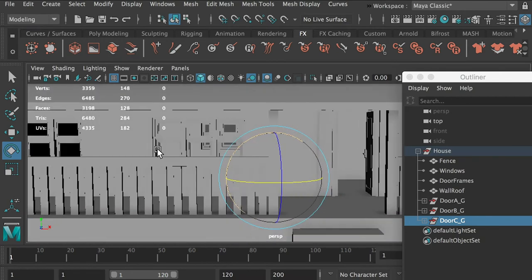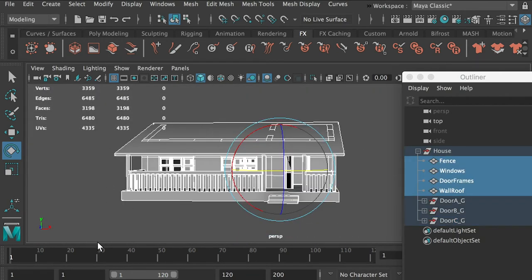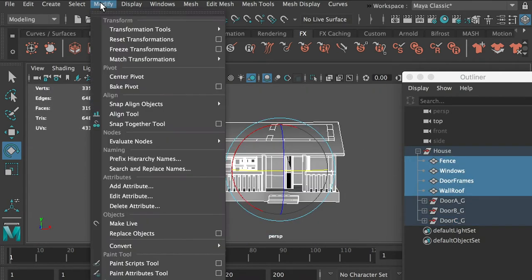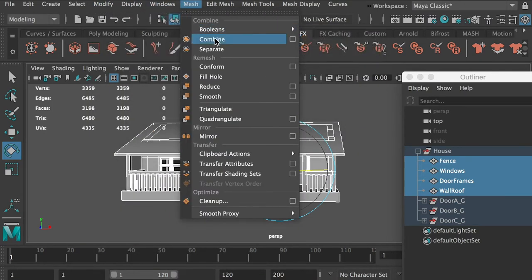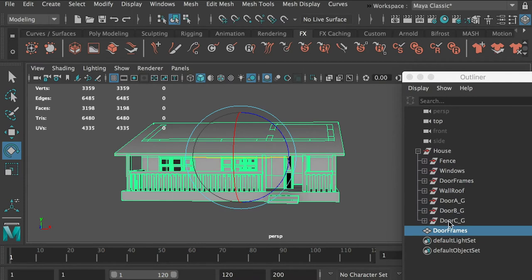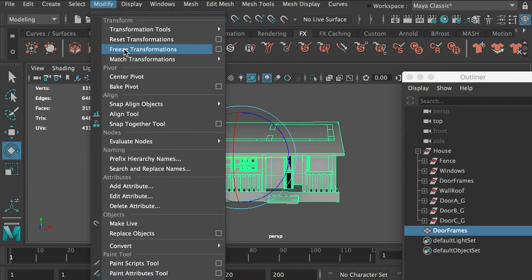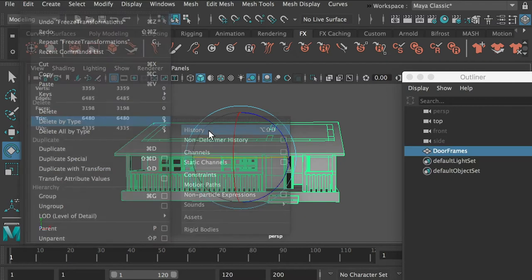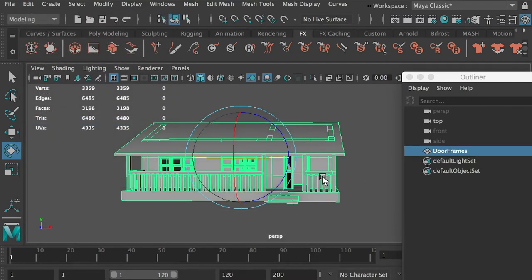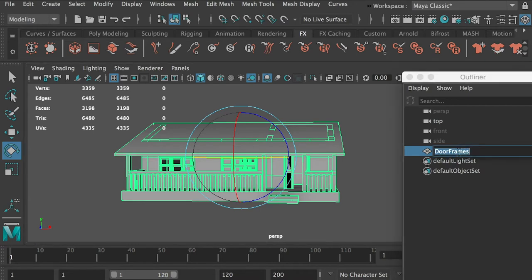Once you have done this step, select the whole thing and go to Mesh and Combine. We'll combine the whole thing together into one mesh. Then go to Modify, Freeze Transformation, and then Edit, Delete by Type, Delete History. This will make the whole thing as one model. Then we can rename it as 'house'.